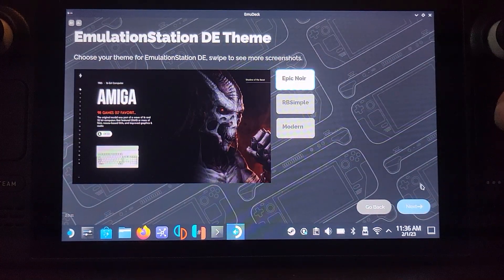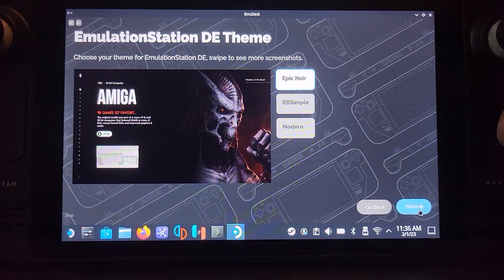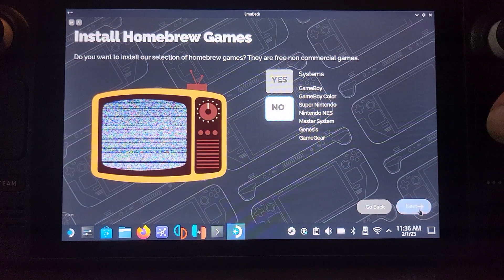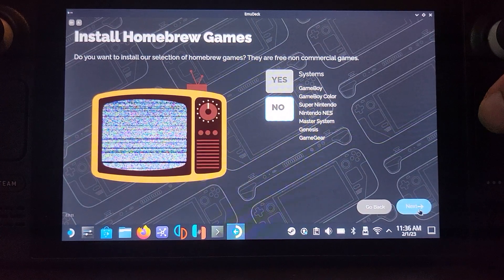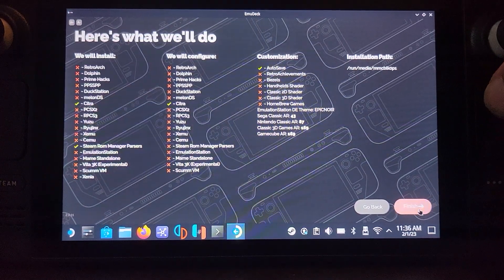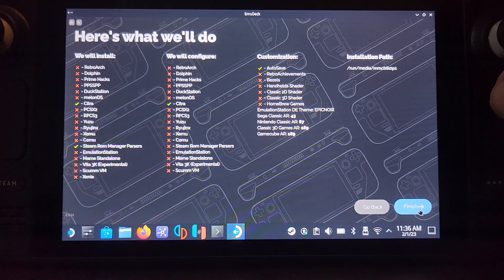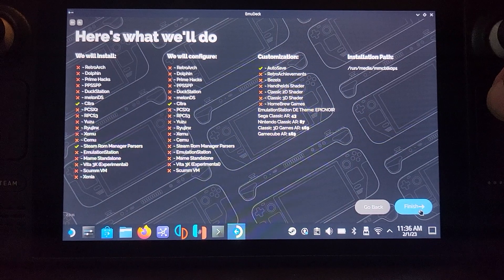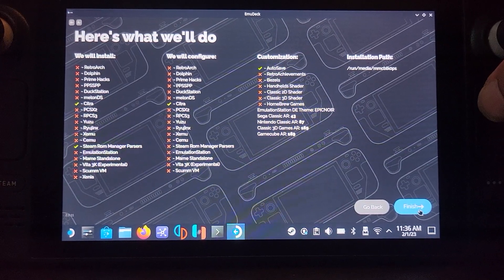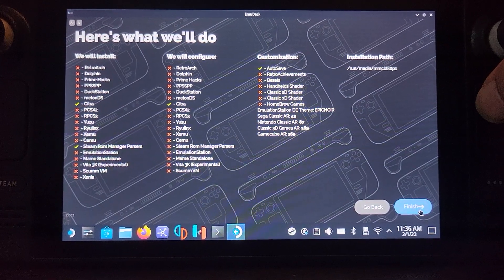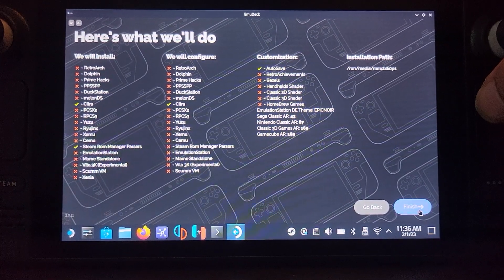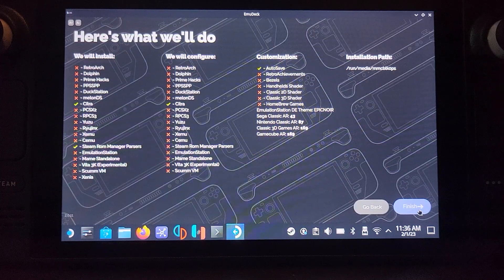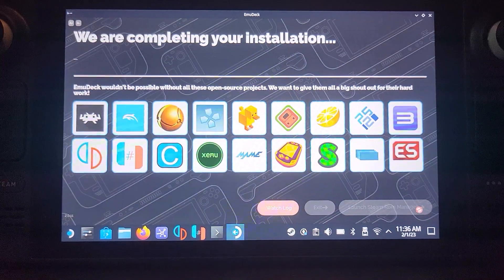Select your emulation station theme. I'm going to go for epic noir. Store homebrew games, you can just select no for this. And I'll just let you know what's happening. Obviously depending on the EMU Deck version it might look slightly different, but I'll create updated videos if necessary. Click finish.